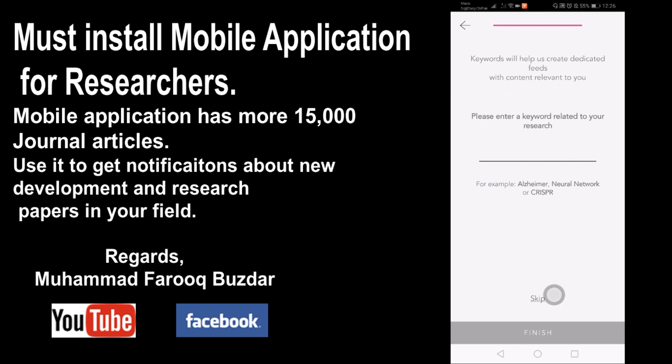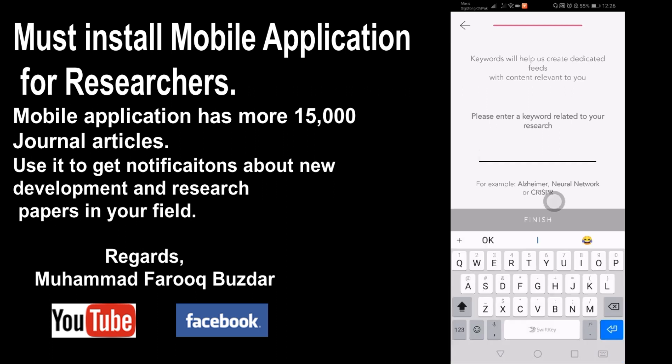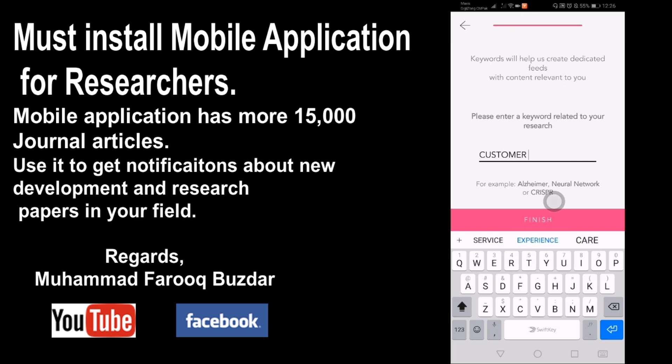Keywords will help create dedicated feeds with content relevant to you. Please enter a keyword related to your research. I will enter 'customer experience.'